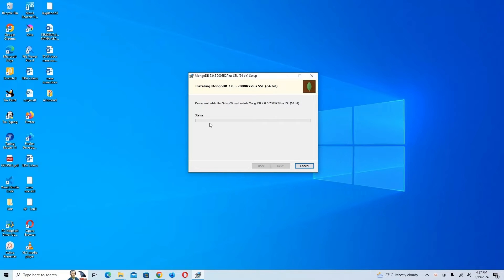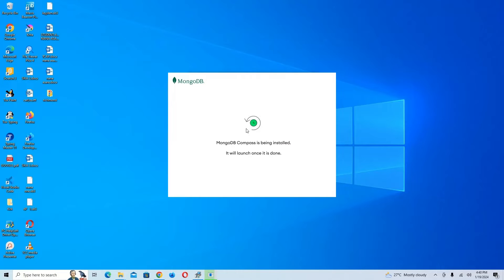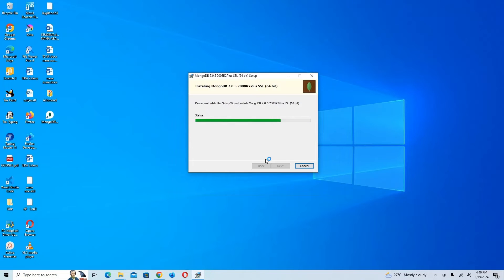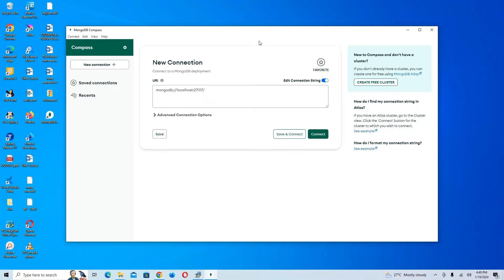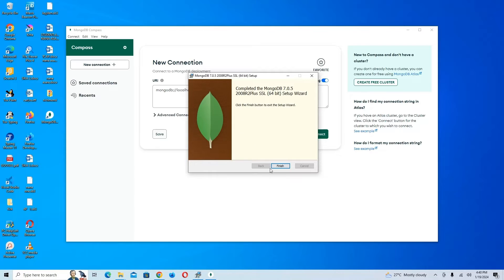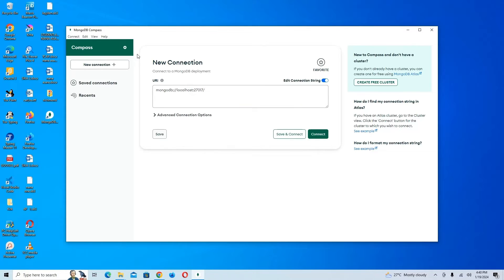The installer is loading and installing MongoDB Compass for us. We can see MongoDB Compass is being installed. Once it's done, we're going to click Finish.